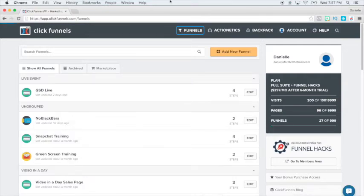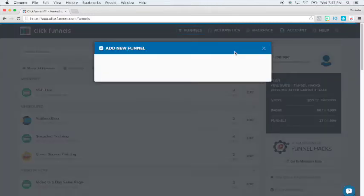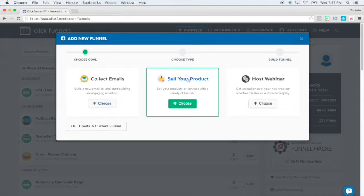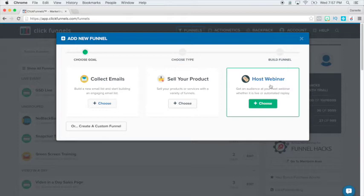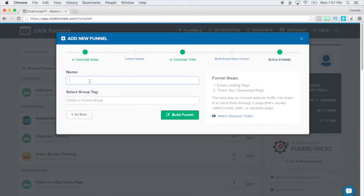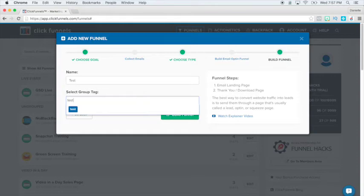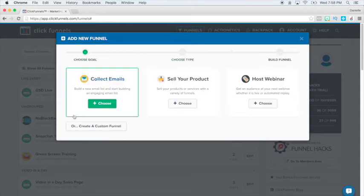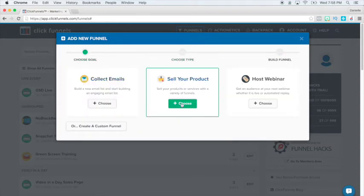So I have all sorts of different funnels — I've been playing with different things and doing stuff with webinars. But let's pretend we're going to set up a completely new one. You go here to add new funnel and you decide: do I want to collect emails, sell my product, or host a webinar? For the sake of collecting emails, we'll go there because that's the first step. I can name this 'test one' and add a tag.